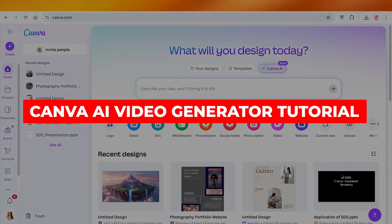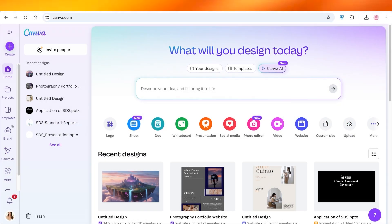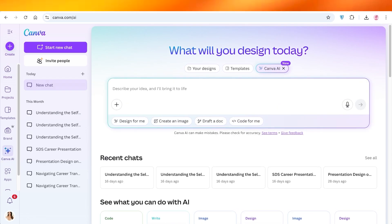Canva AI Video Generator Tutorial for Beginners. Hello everyone, welcome back. So if you're looking to generate amazing videos using Canva's AI Video Generator, you are in the right place, because Canva has newly introduced Canva AI, and all you need is a Canva account, nothing else. So let's jump right in.